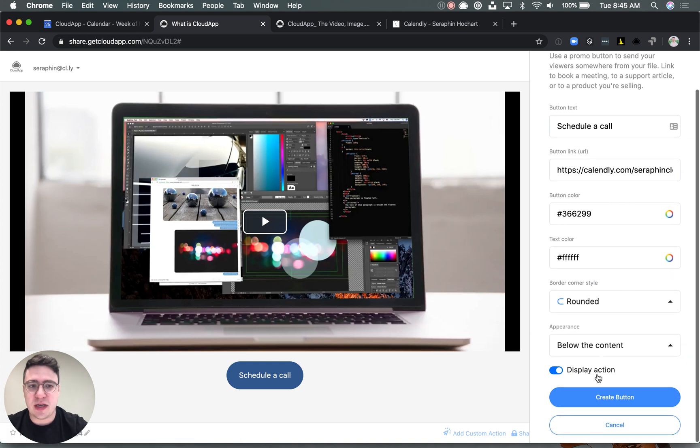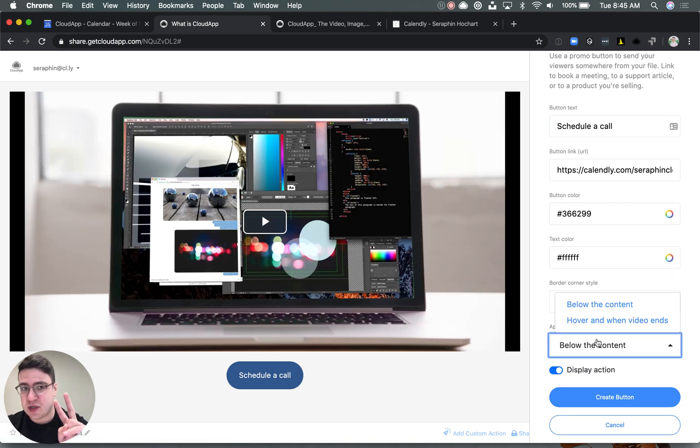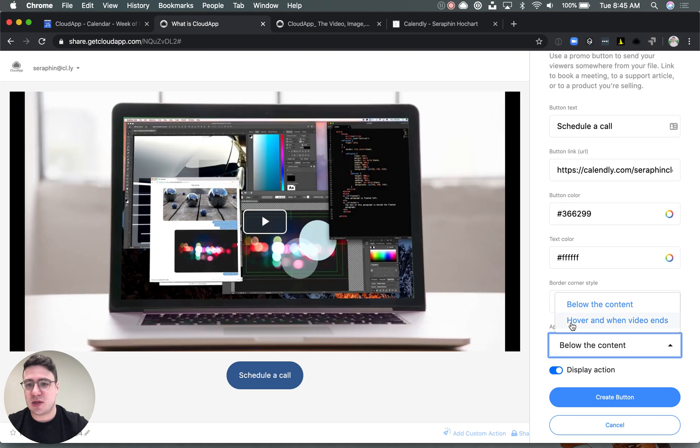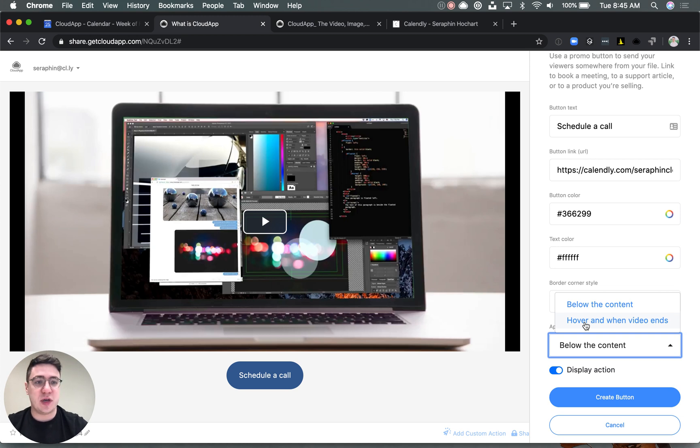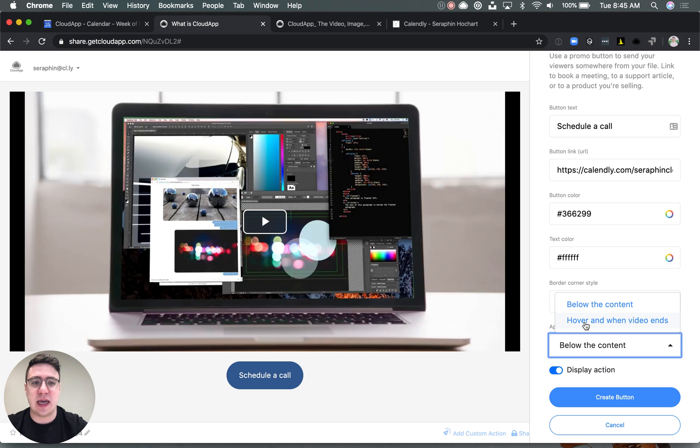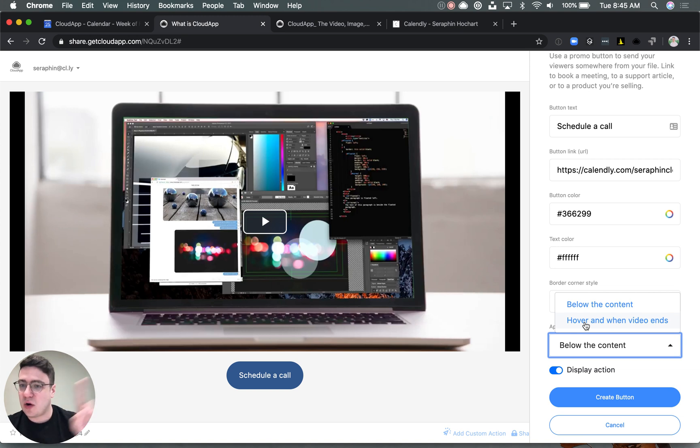Appearance, you have two options: either below the content, so what you're seeing here, or when you hover or when the video ends, which can be good if you don't want it to be distracting. It's a choice that you can make. People will only see it when the video ends or when they hover on that video.